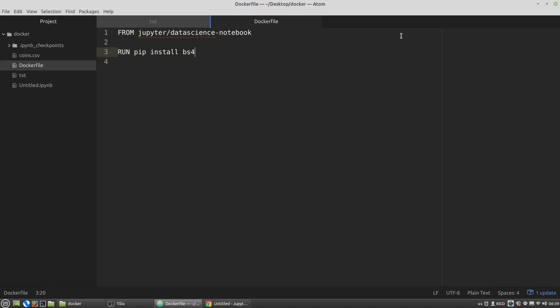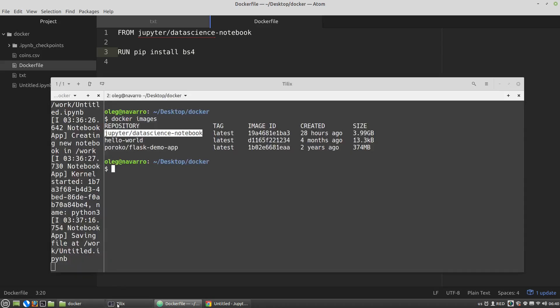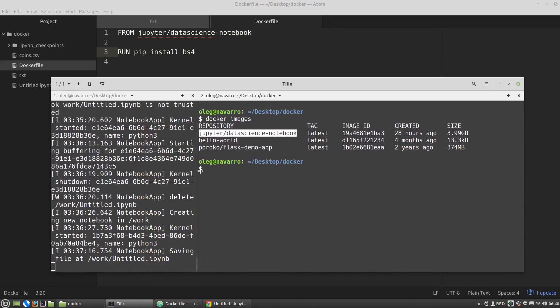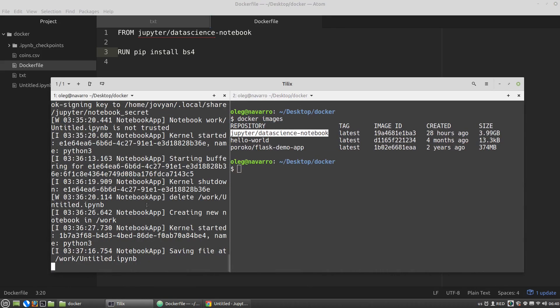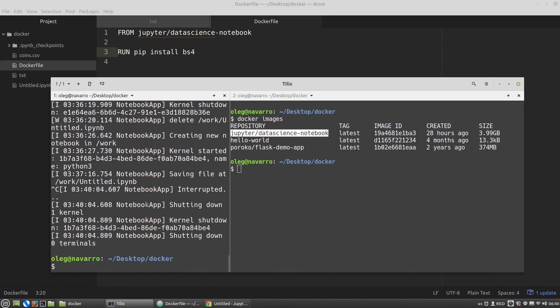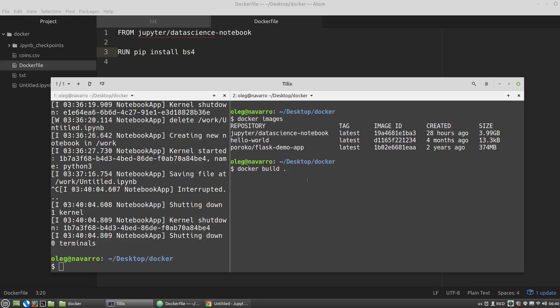And now I have to run the container with the Dockerfile. So I need the terminal. Let's kill it. And here I'm running the docker build and dot. The dot in Linux and Mac stands for current directory.